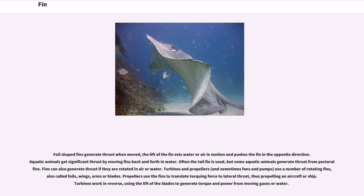Fins can also generate thrust if they are rotated in air or water. Turbines and propellers, and sometimes fans and pumps, use a number of rotating fins — also called foils, wings, arms, or blades. Propellers use the fins to translate torquing force to lateral thrust, thus propelling an aircraft or ship. Turbines work in reverse, using the lift of the blades to generate torque and power from moving gases or water.